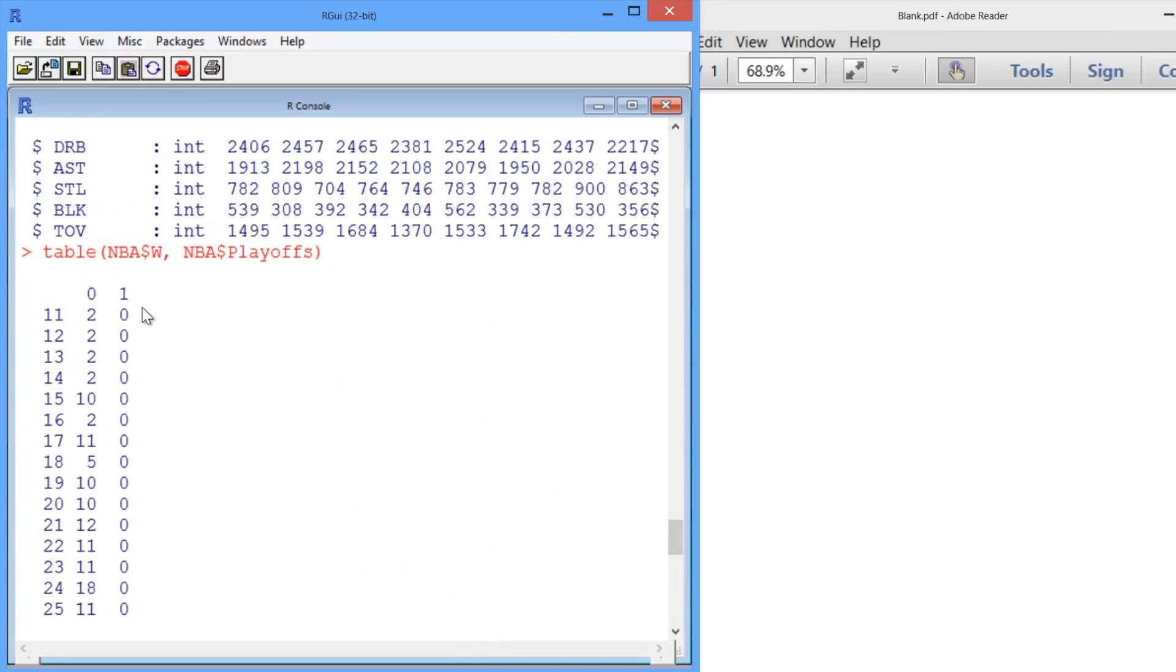Okay, so as we typed in, we've got the number of wins here as the rows. And 0 if a team didn't make the playoffs, 1 if a team did make the playoffs in the columns.